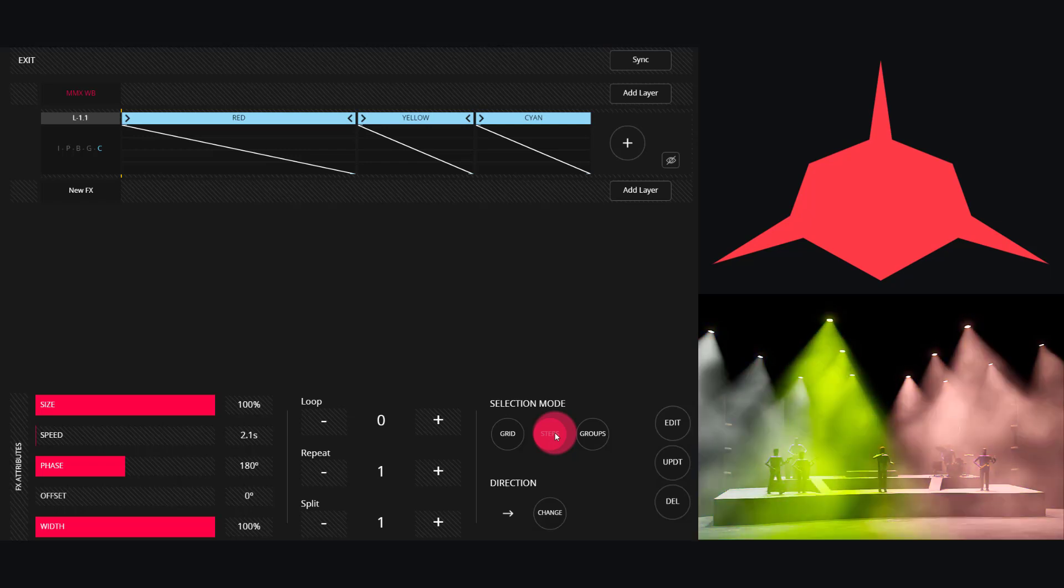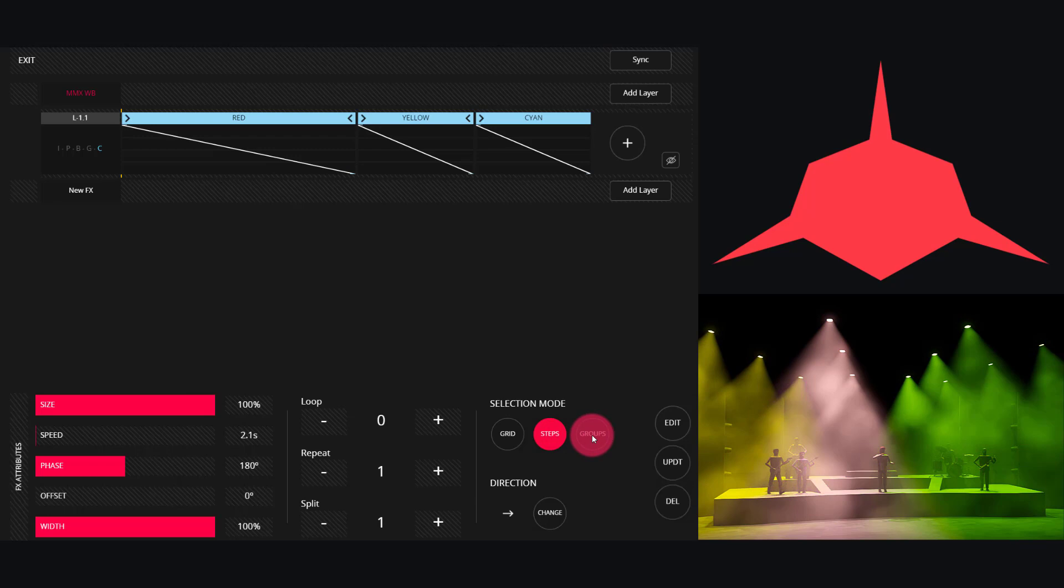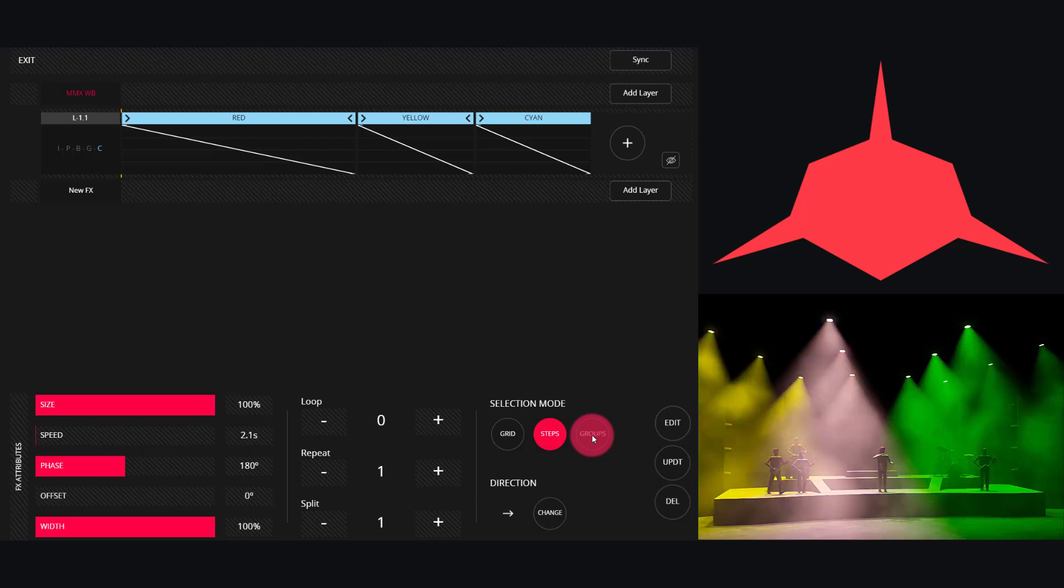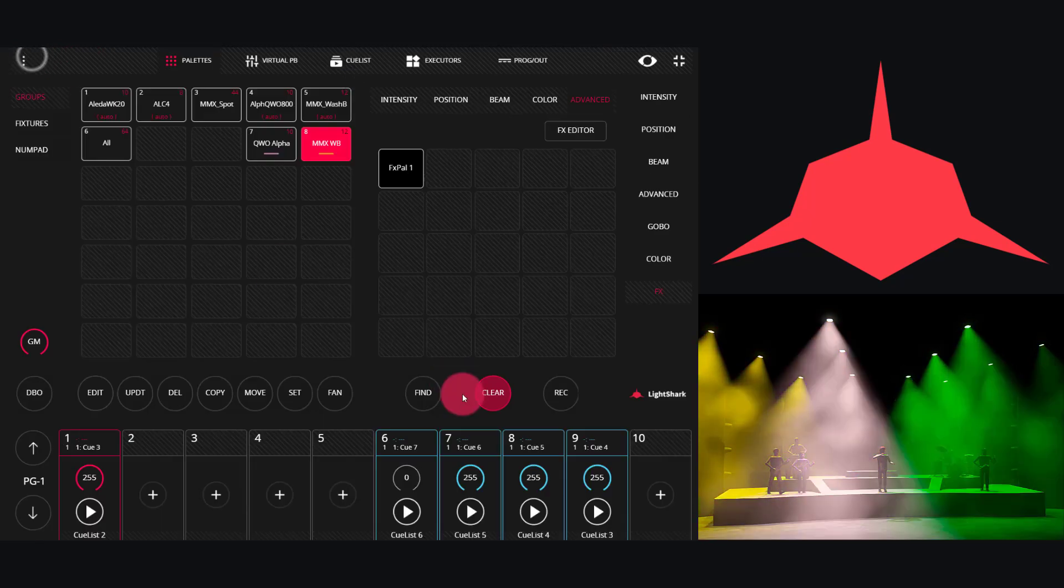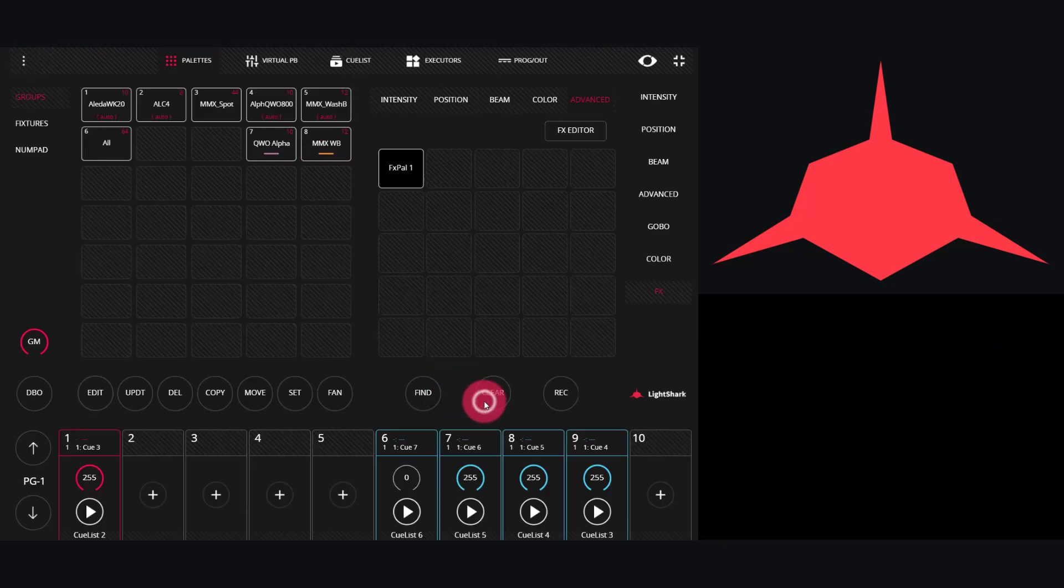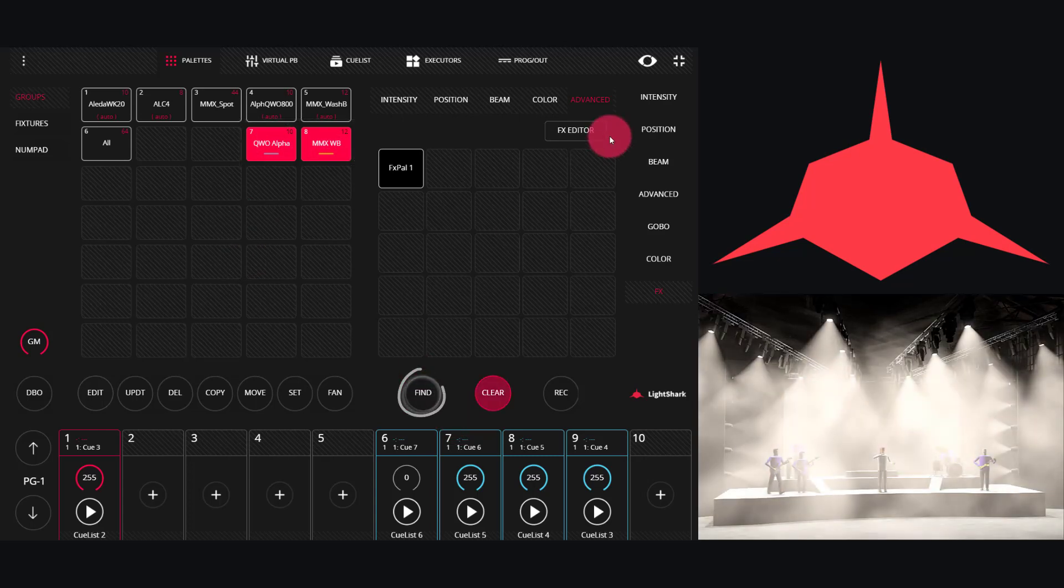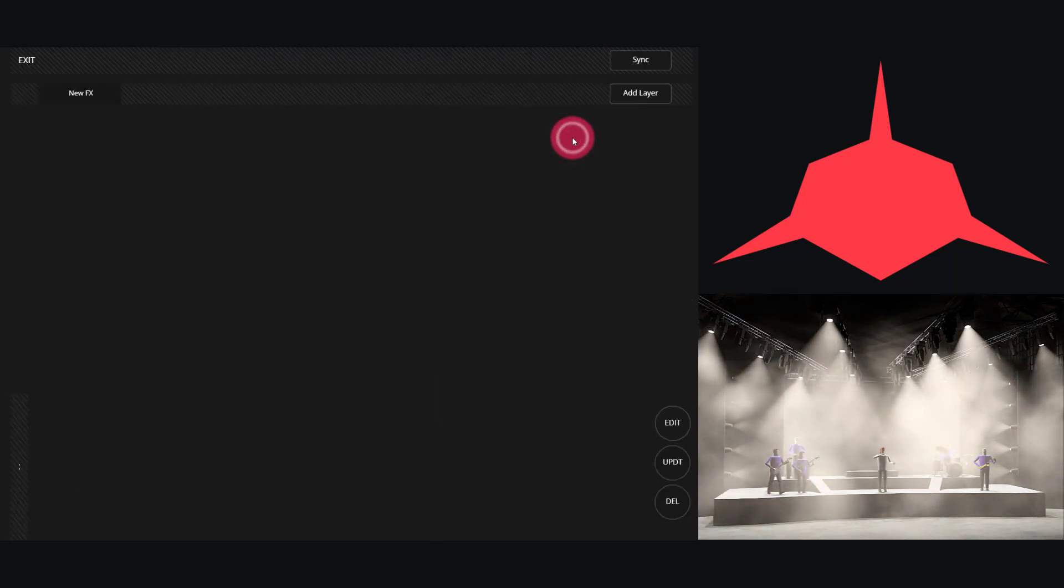Groups work when you have multiple groups selected. Let me show you an example with the group mode. We simply select two groups. I'll find them here so we can see them, head into the effects editor.